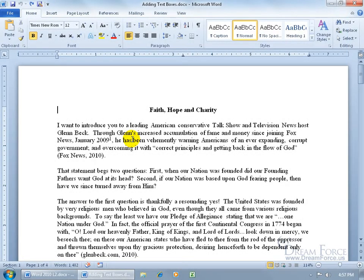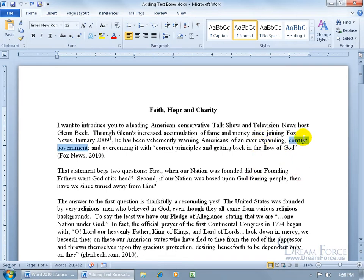A text box is just that - a box that contains text. Text boxes can be great attention grabbers. For example, when you look at the title of your document - Faith, Hope, and Charity - it may not interest you. But if you take some key words or key phrases, like 'corrupt government', copy that, put it in a text box, make the font large like size 16 or 18, that may grab your attention. You get the idea.